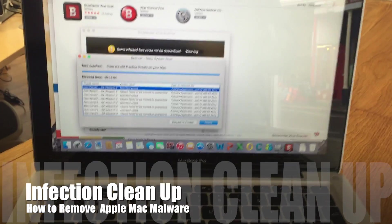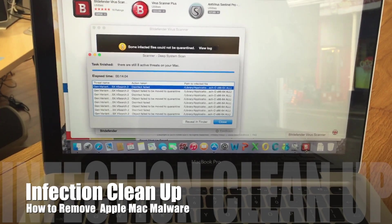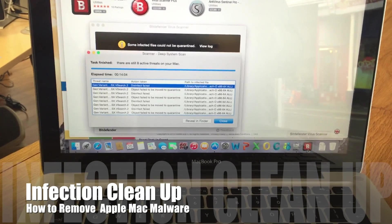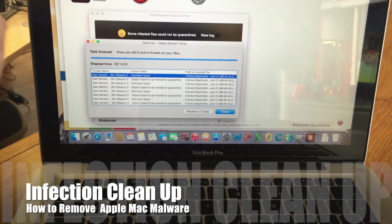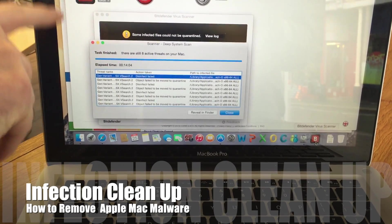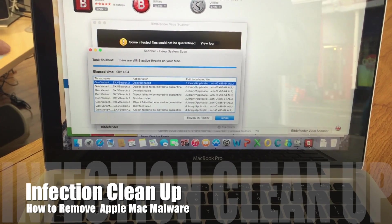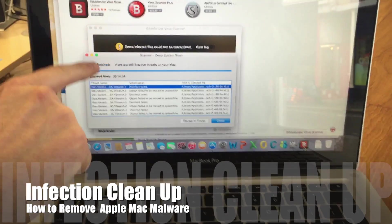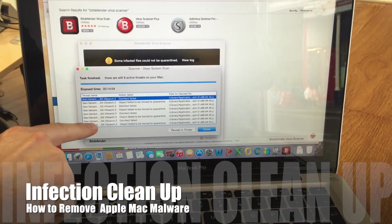I've pre-installed it, so I'm going to go over here. I've already run a full deep system scan. What you should do before you run the scan is make sure it's up to date — there'll be an update button, so make sure you press that and get it up to date.